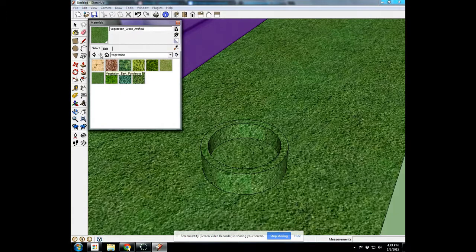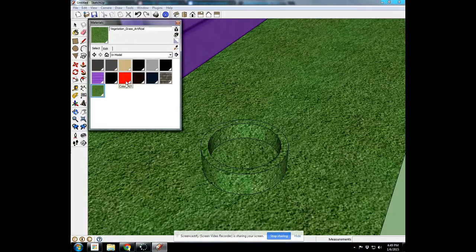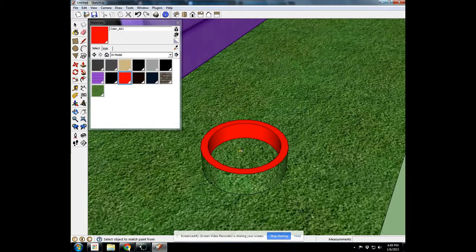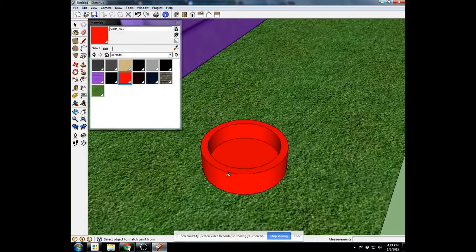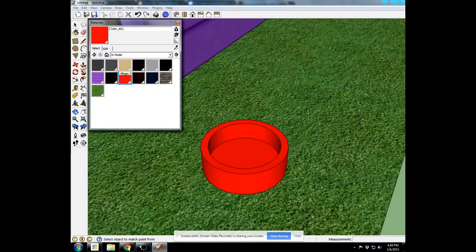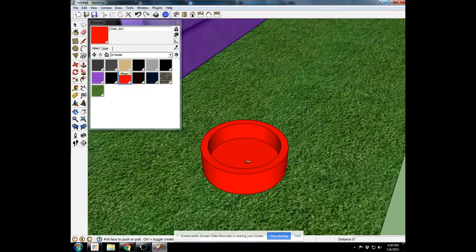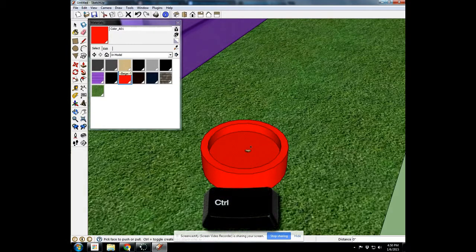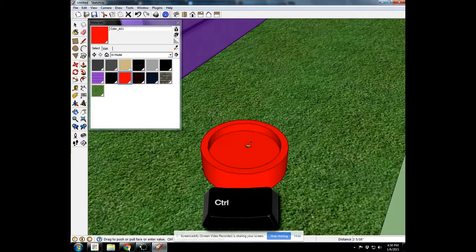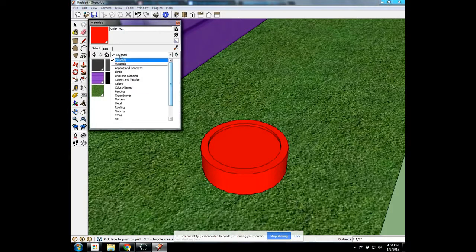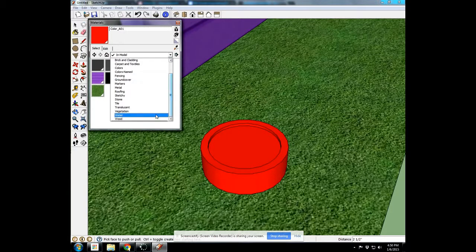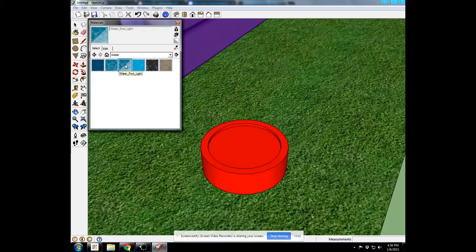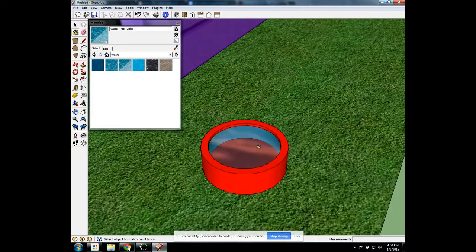Now I'm going to go and color it, and I'll make it match the red of my doghouse. Then last, I want to give our bowl some water. So I'll take the push-pull tool on the bottom, click once, start to bring it up, leave a copy again so we have a bottom to our water bowl, and I'll give a level to the water. And then I'll come back into our materials browser, go to water. We'll do water pool light so we can have some light come in there. And now we've got our water bowl.